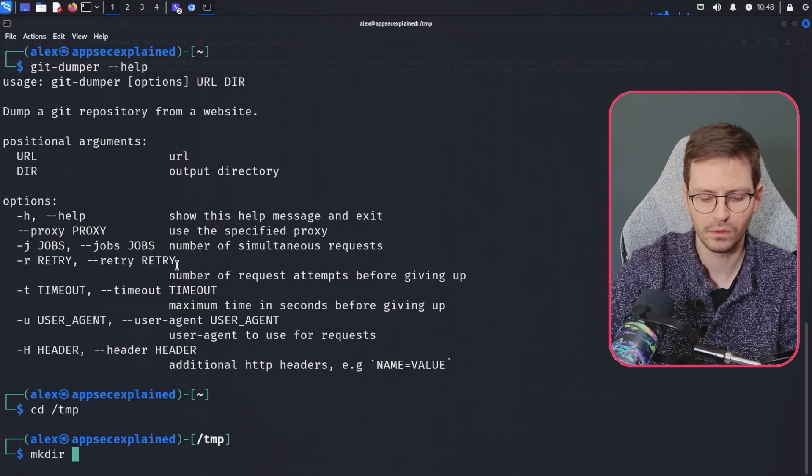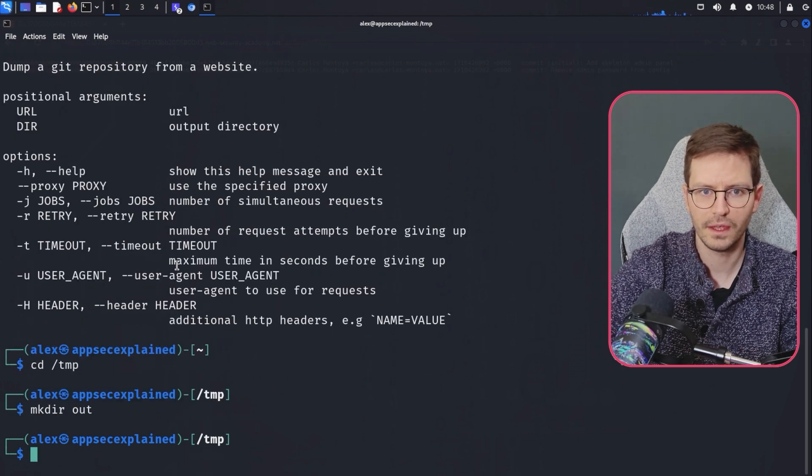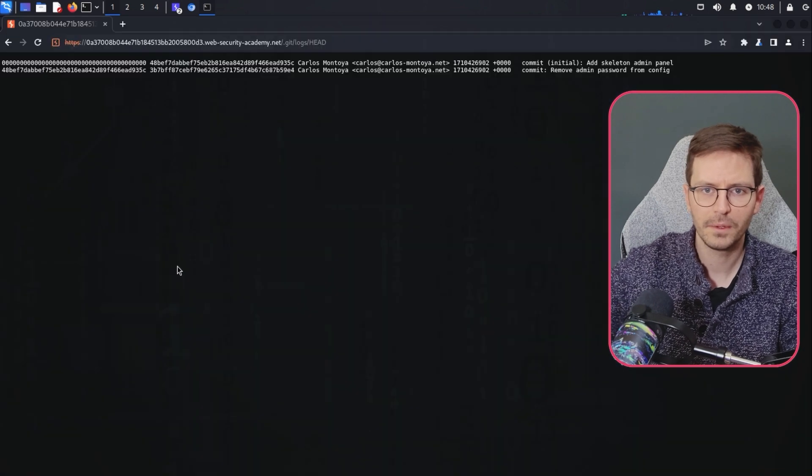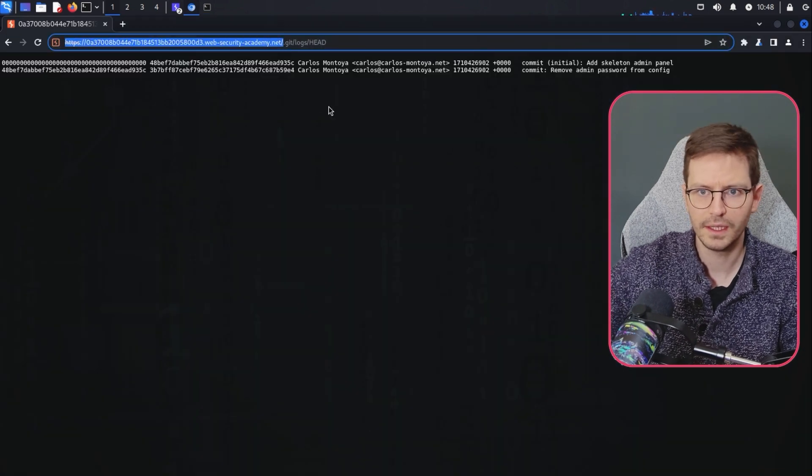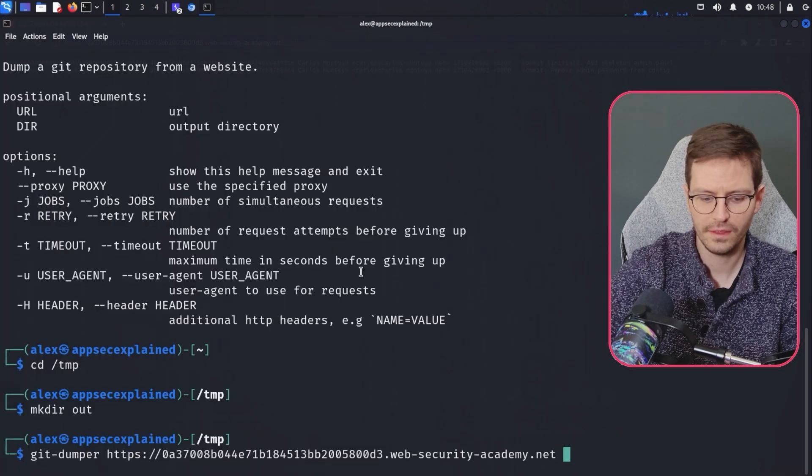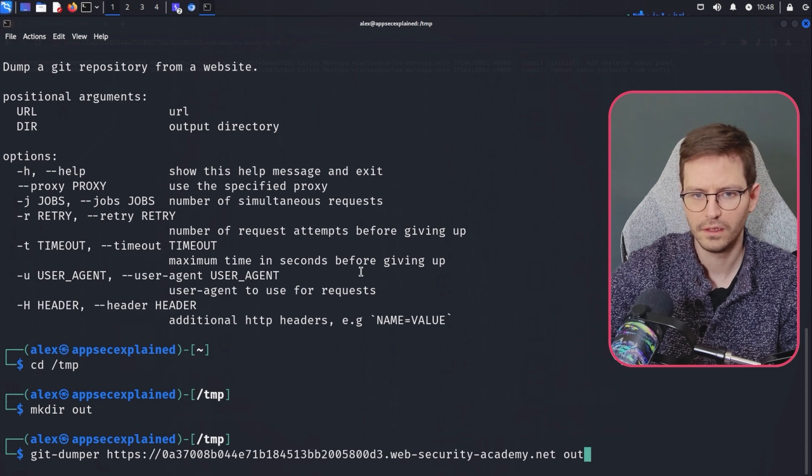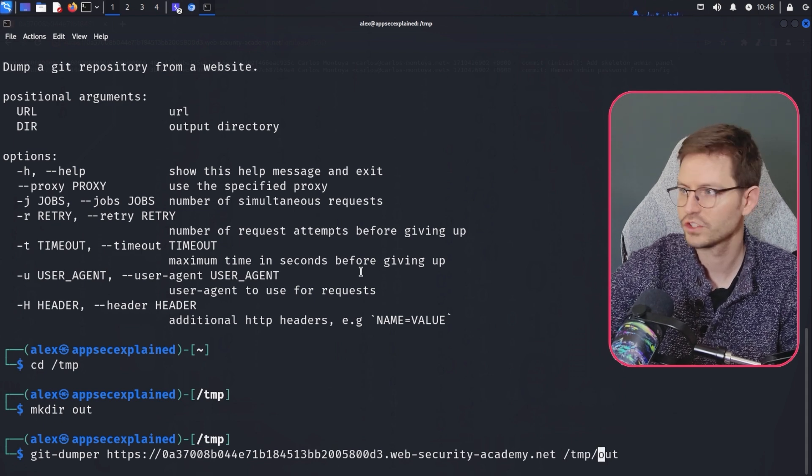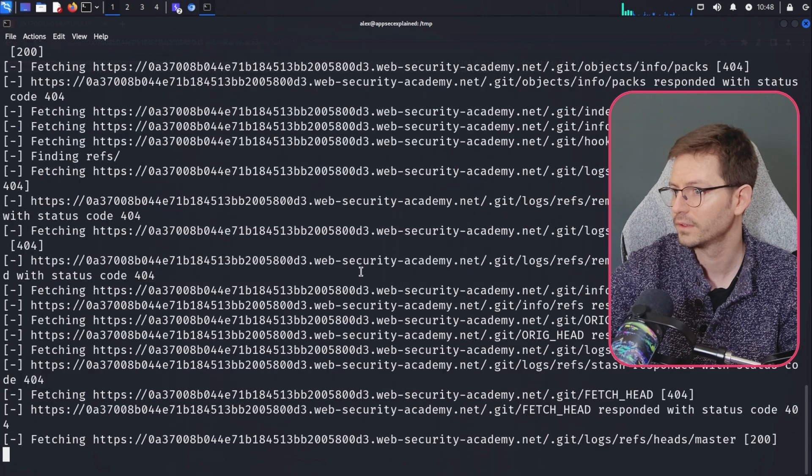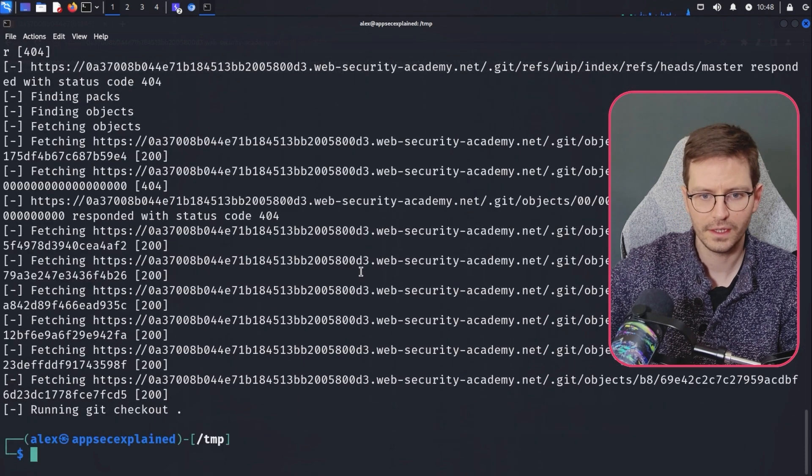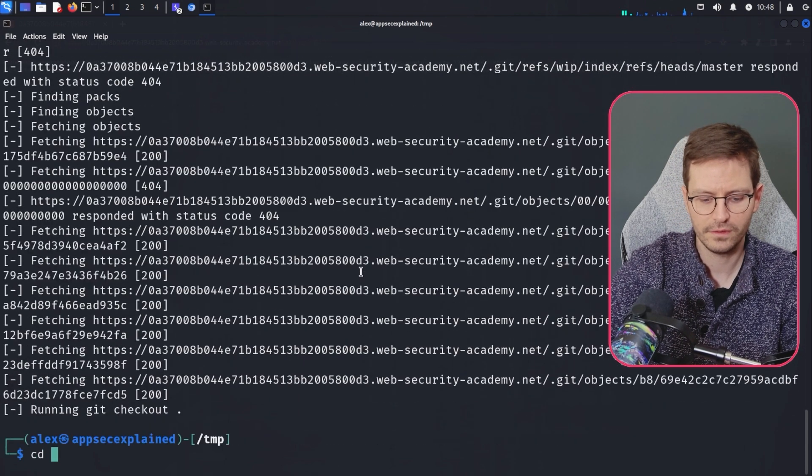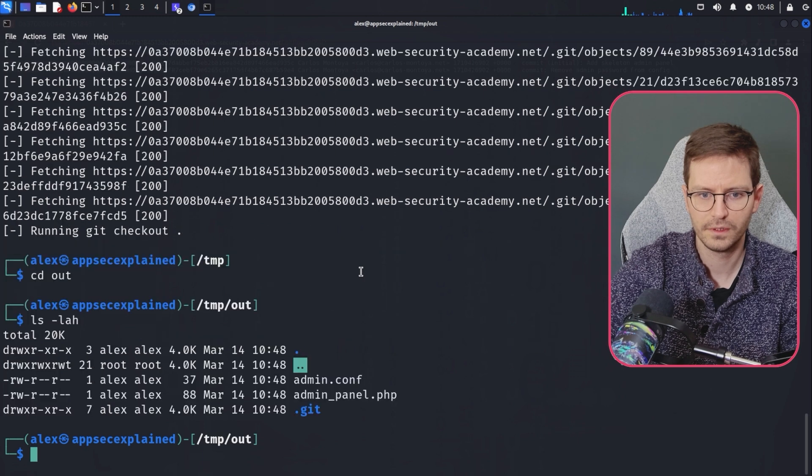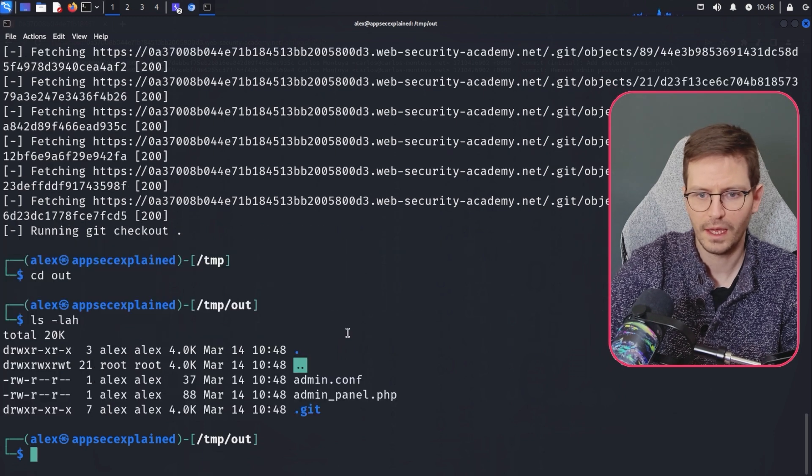So let's just come into temp, make a directory called out and then git dumper, grab this again, paste. And then let's just say, let's give it a full path slash temp slash out. And looks like it's grabbed everything. So let's cd into out. And we have our dot git here.